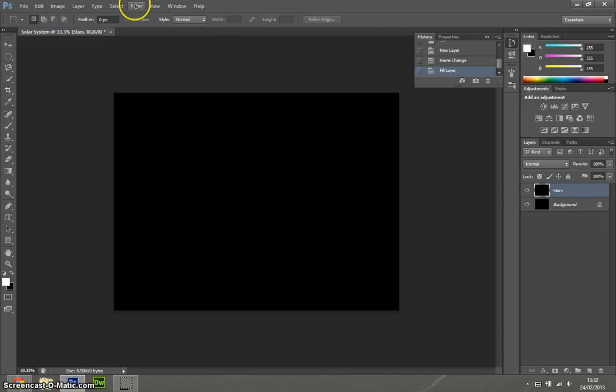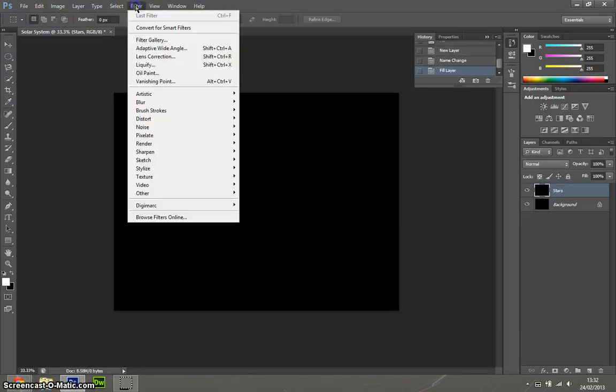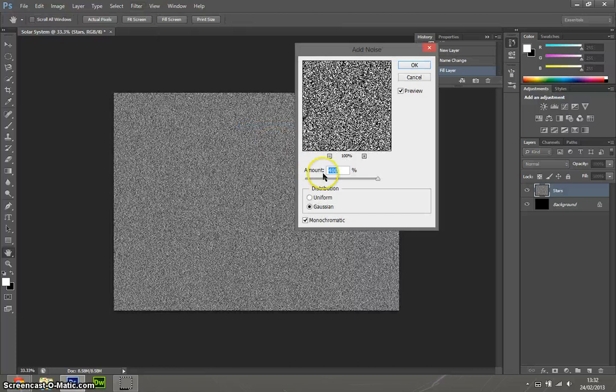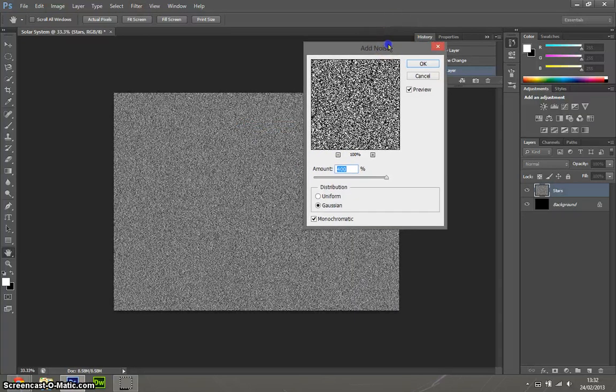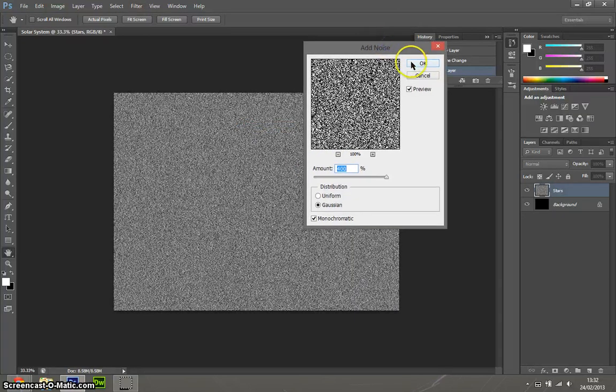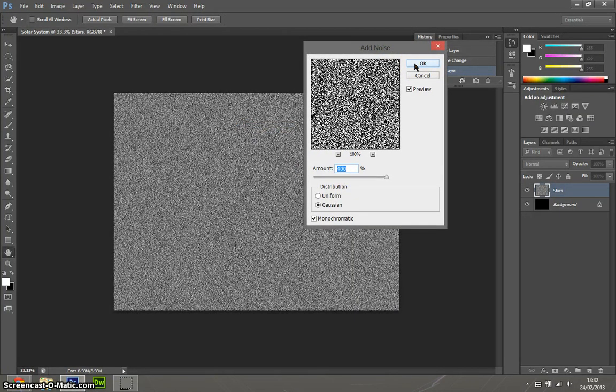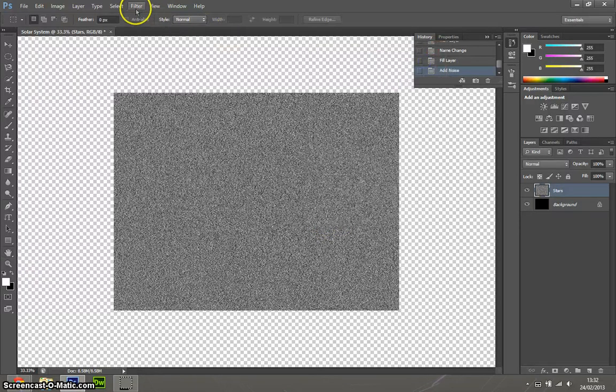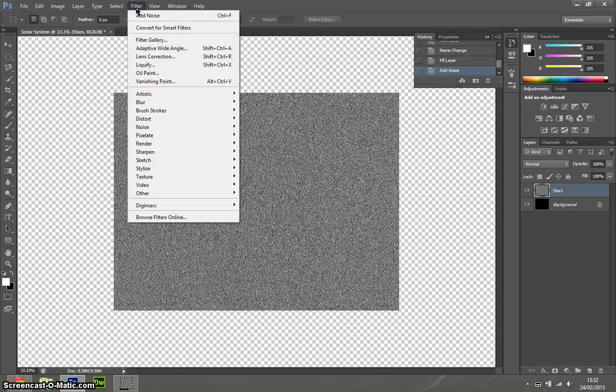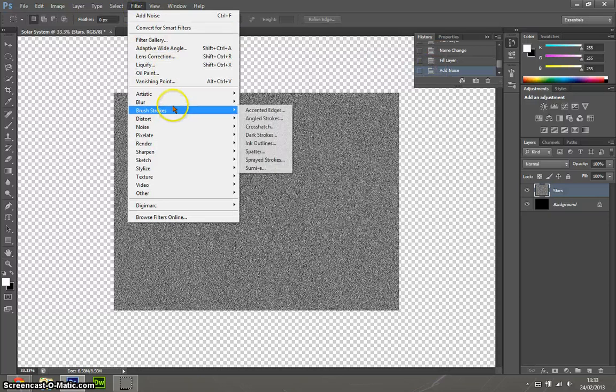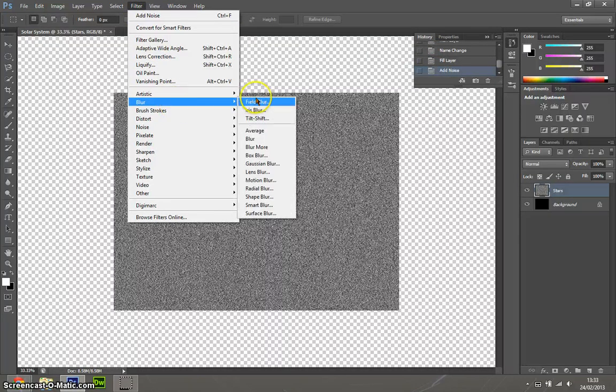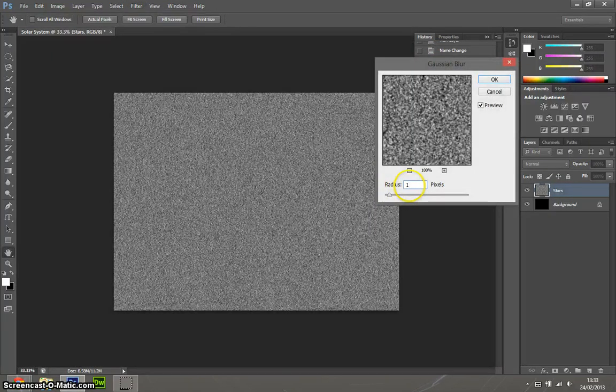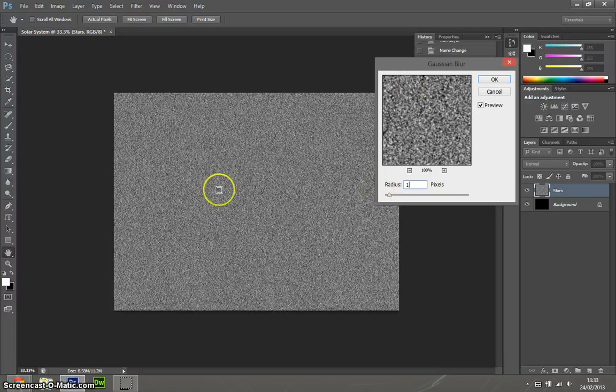And then we need to go to filter at the top, then noise, add noise. I want to add about 400% noise. I know it seems a lot at the moment, but trust me, it really works. So make sure it's gaussian and monochromatic, press OK. And then go into filter again, and then blur, do gaussian blur, and then have about 1%.